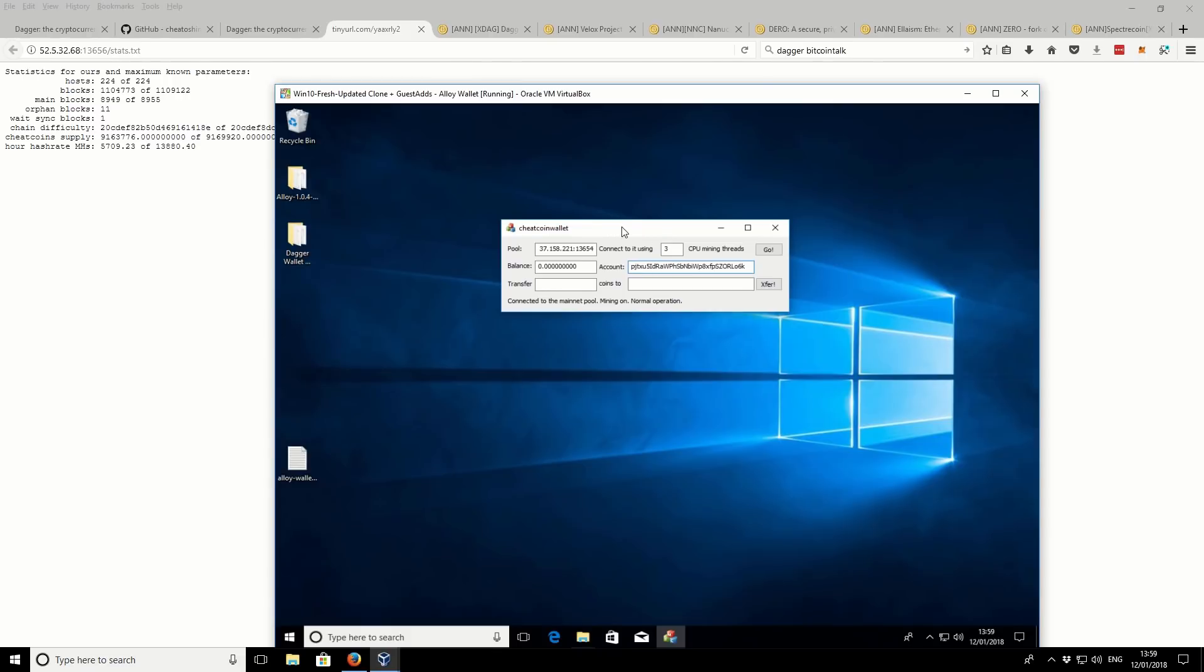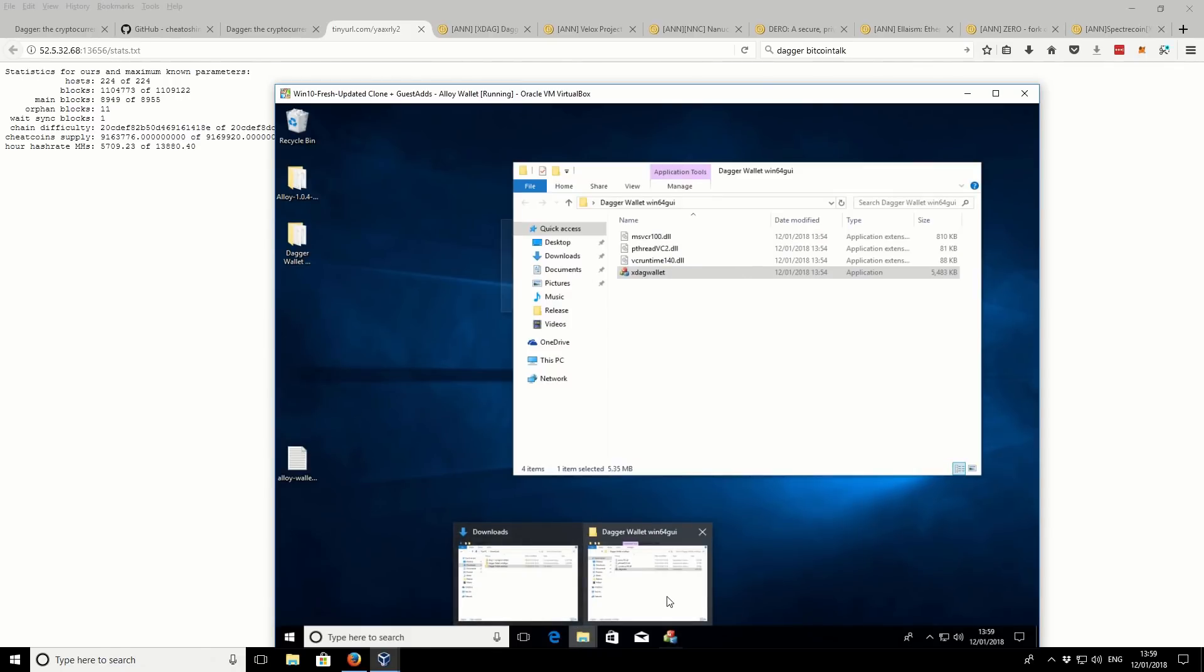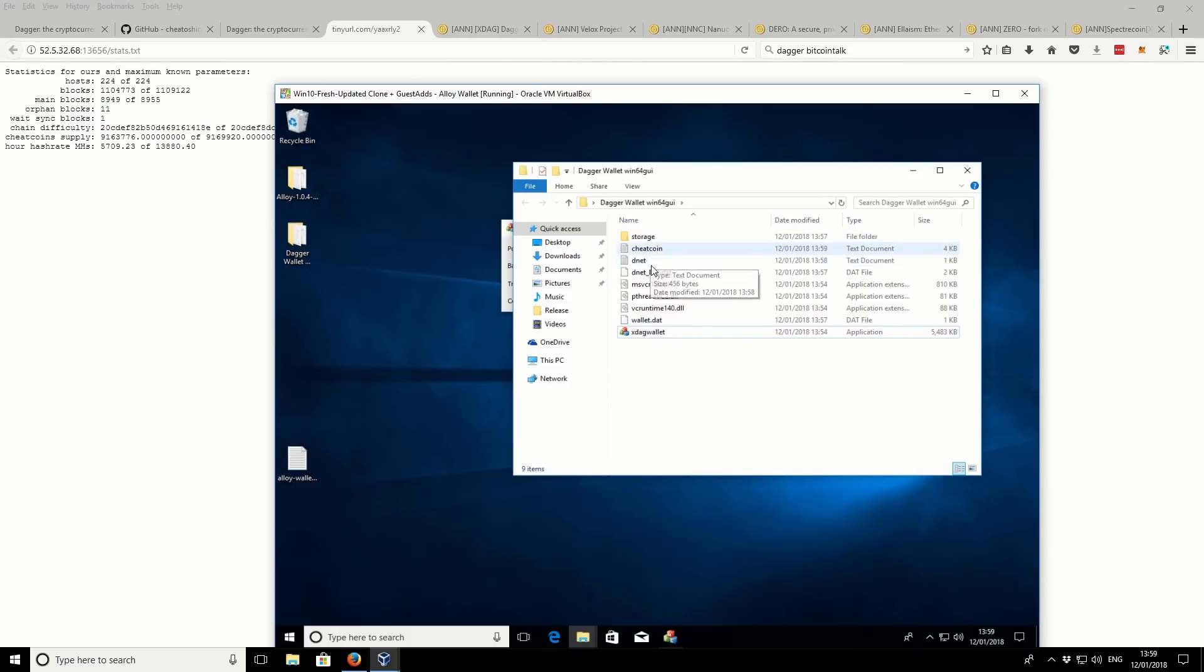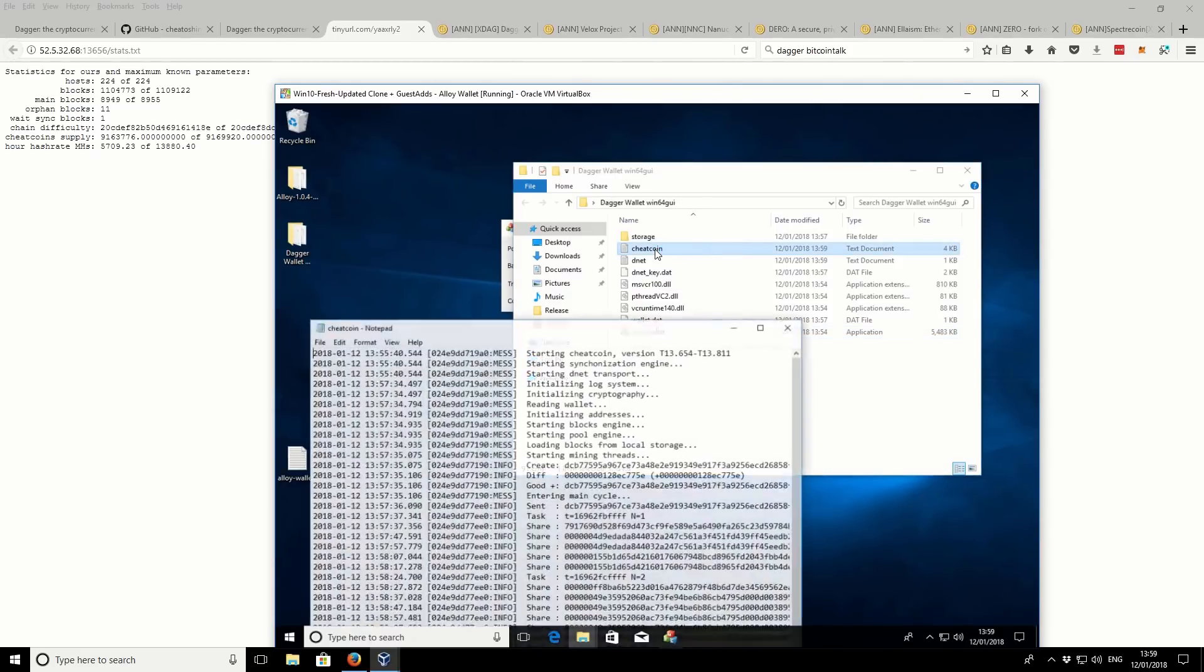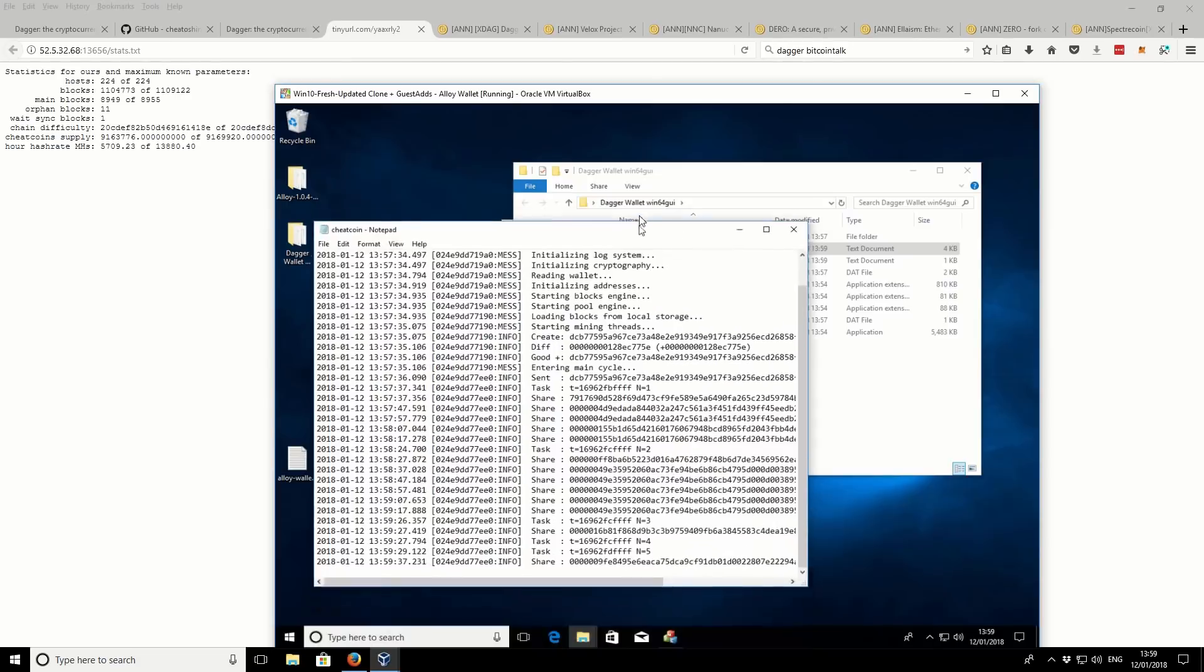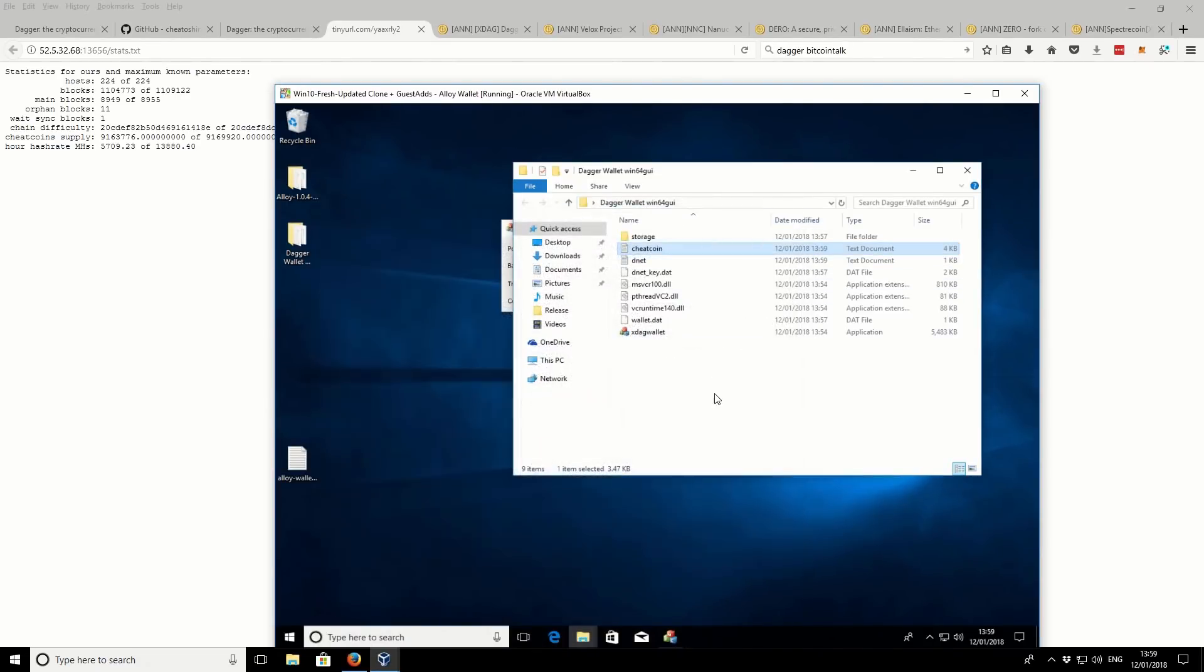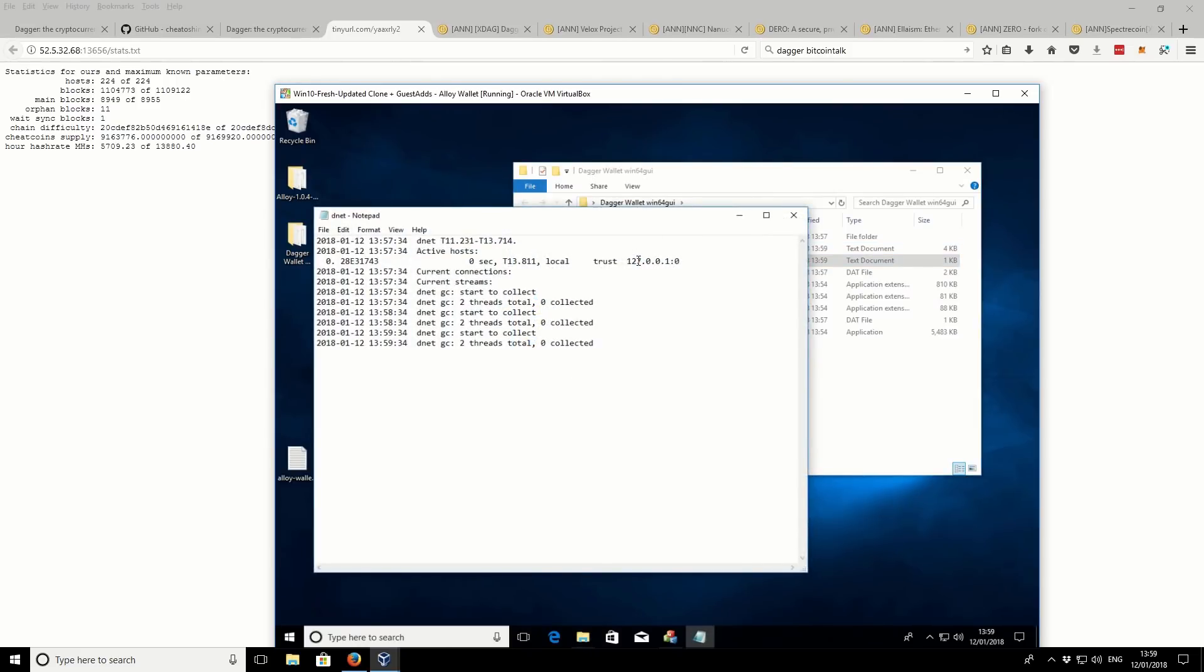If I go back and show you the wallet, you can see that there is some updates in there. So we have a text file, two text files actually, and also a wallet.dat file and this key file as well. I'll just open up the cheat coin file. Let's see what's inside. Okay, so this appears to be a log file where it's connecting to the pool. And I'm not sure what the dnet is.